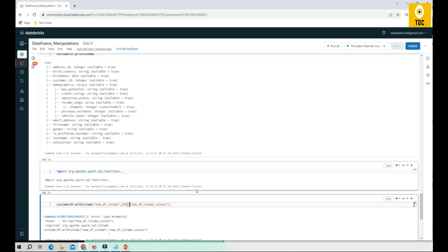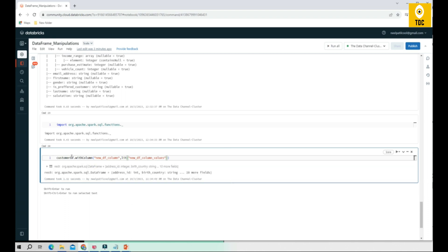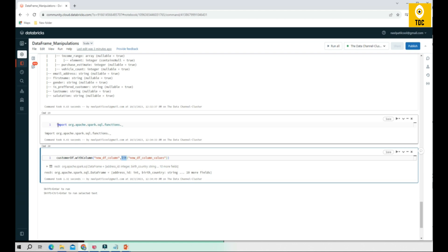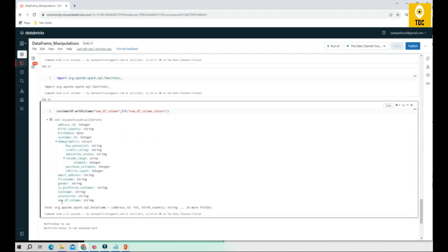Whenever you are adding a new column, if you give a string directly it won't work. You have to wrap it with `lit()`, and to use `lit()` you need the SQL functions object. As you can see, a new column is created with the literal value.